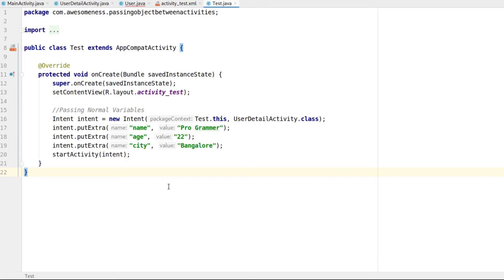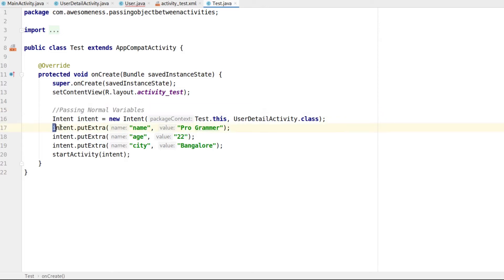This process is fairly simple when we are dealing with variables. All we have to do is use the intent.putExtra function to pass any variable we want. But when it comes to an object, it's not as simple.